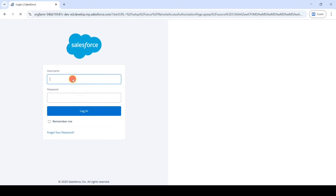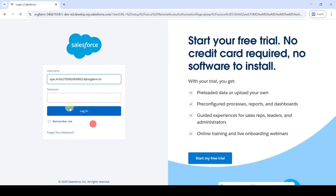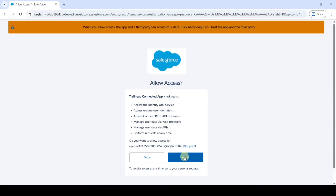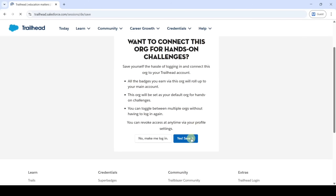Paste the username you copied and then type the password. Click on the 'Login' button, then click 'Allow'. After that, click on the 'Save' button.